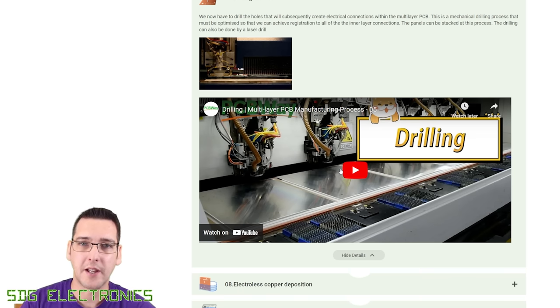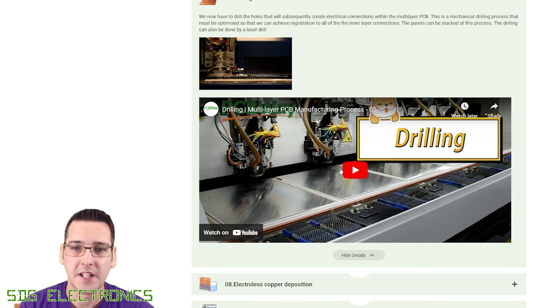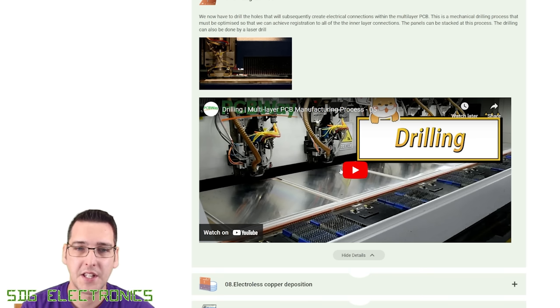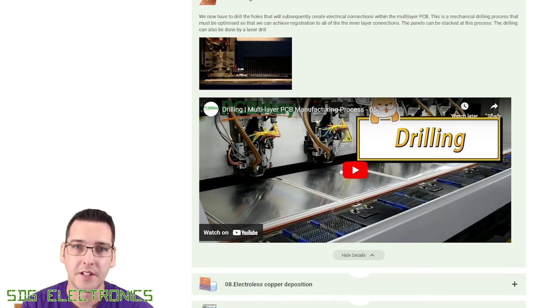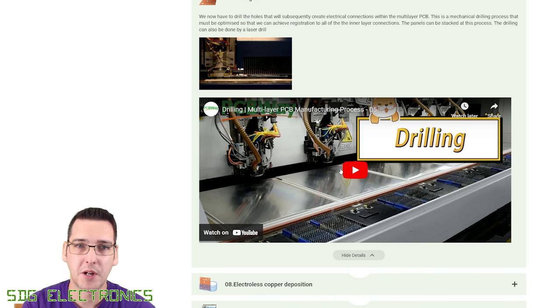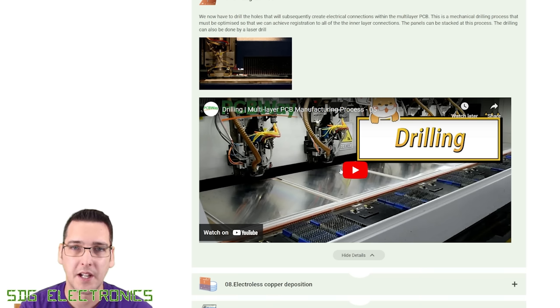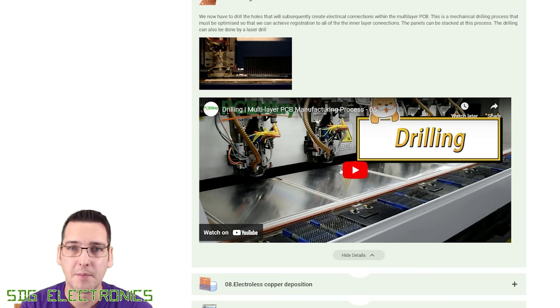They've got a section here with a video that shows what is happening at that particular point in the assembly process. This can be really useful to understand all of these steps, because some of these steps are going to be quite important and influence some of your design decisions.